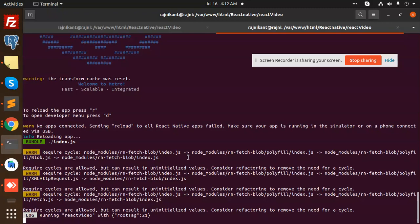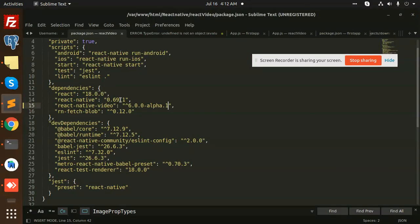This is how we can implement the React Native video in the latest version. Currently you can see that in our React Native video, React Native version is 0.69.1. It's working fine, all the issues are resolved. So any query, any issue, let me know in the comment section. Thank you so much for watching this video. Have a great day.